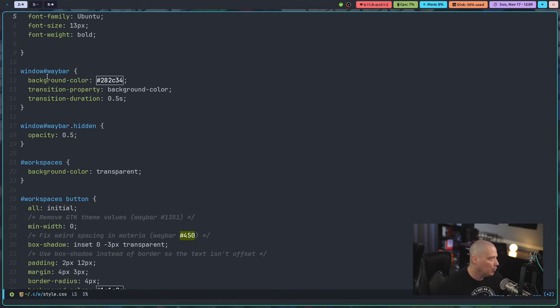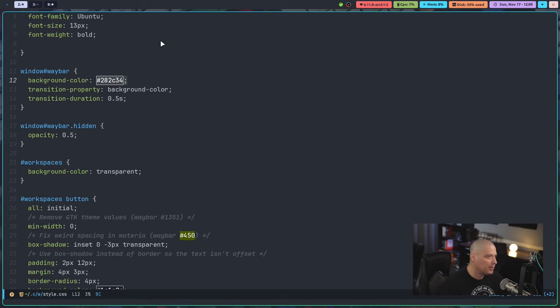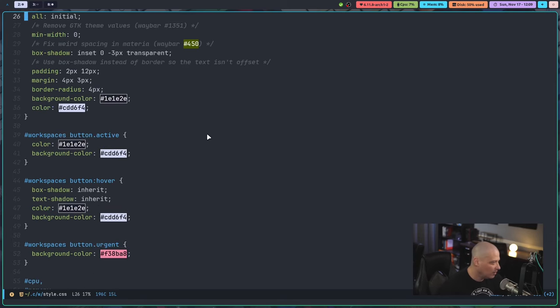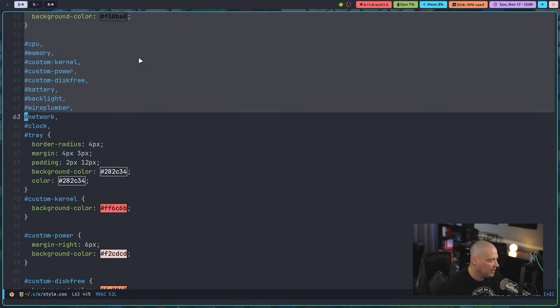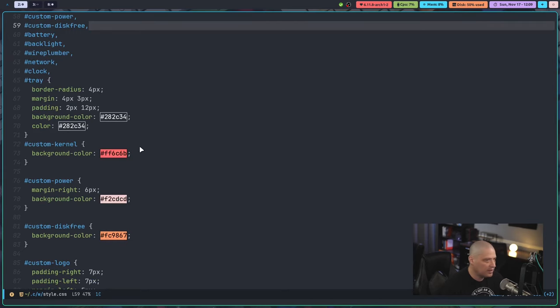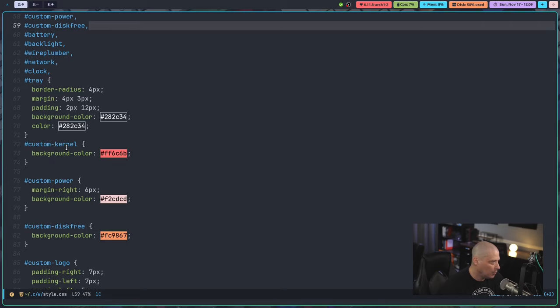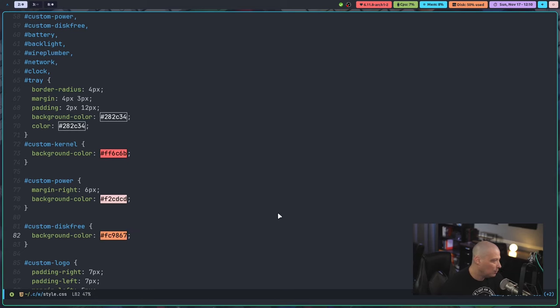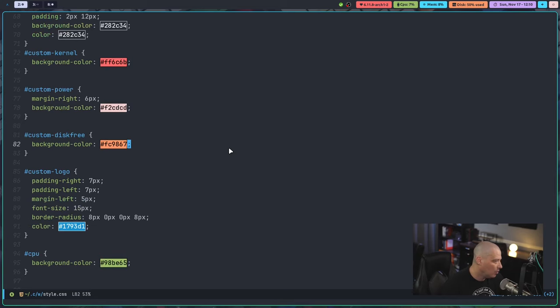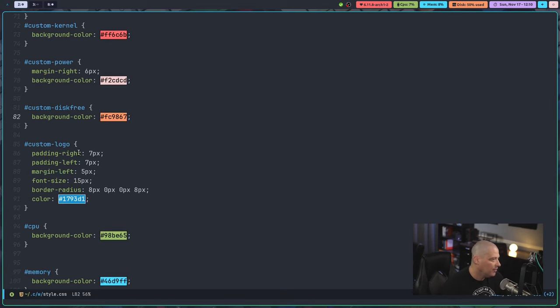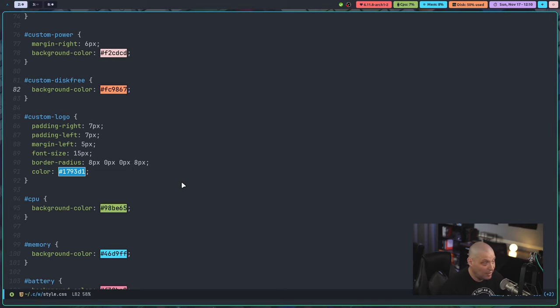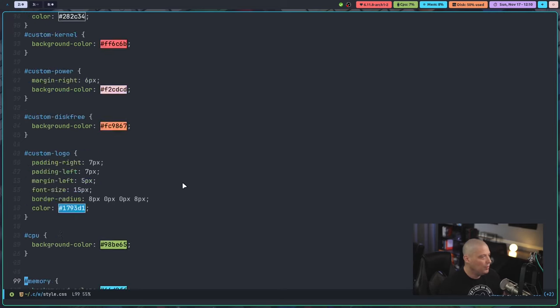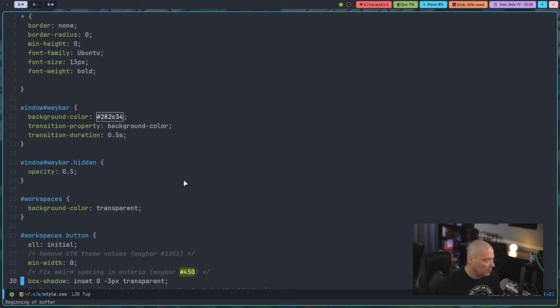And you can see, for example, window Waybar here, this particular CSS code here, I'm using 282C34 as my background color because that's the background color for the one dark color scheme. And then I go in here and just add all of this CSS coloring, the stylings for the modules here. For example, custom-kernel, I'm setting the background color to this particular shade of red. And you can see I've got that on the kernel module, custom-disc-free. I'm setting that to this particular shade of orange. And you can see the background color is orange. And then you can set things like, again, padding, font, font size. You can do a lot with this custom style sheet that you create.